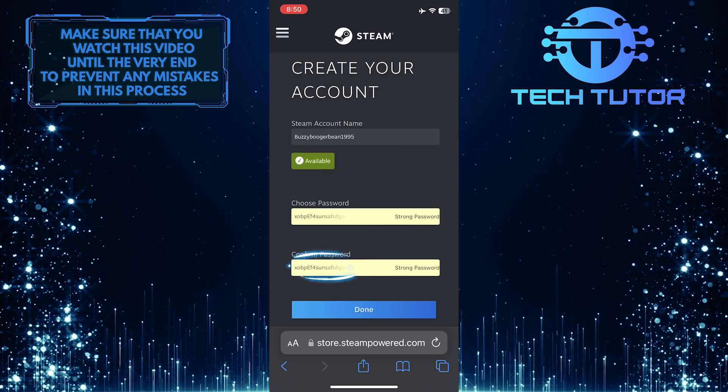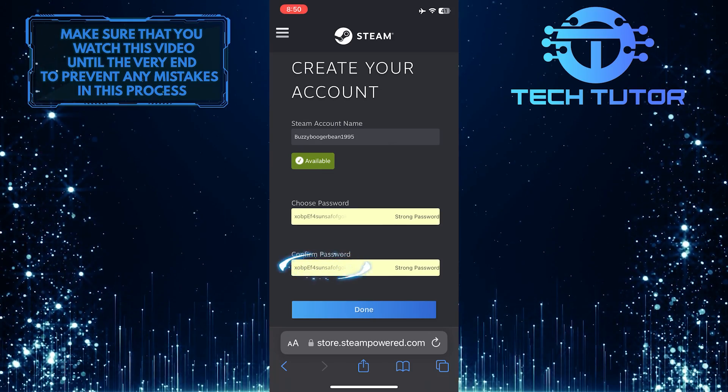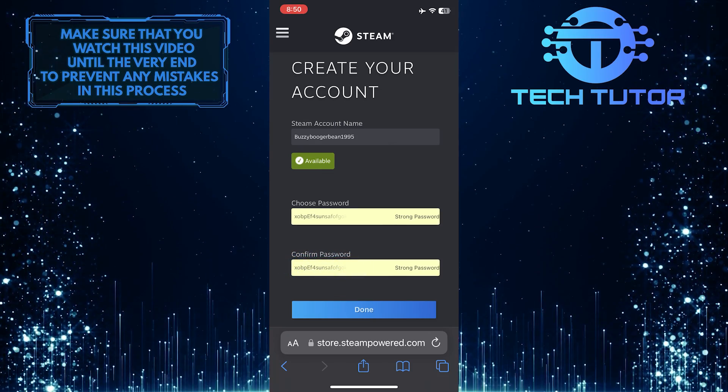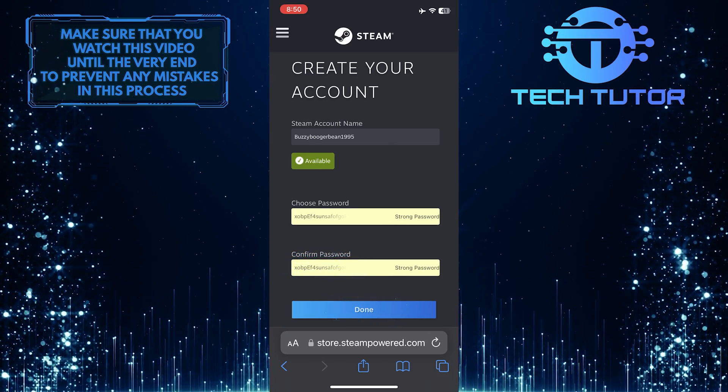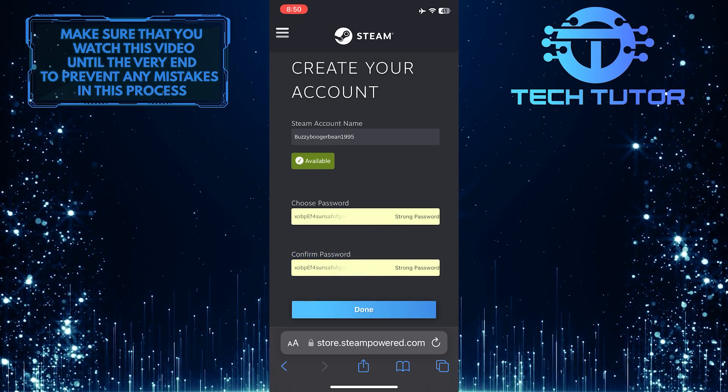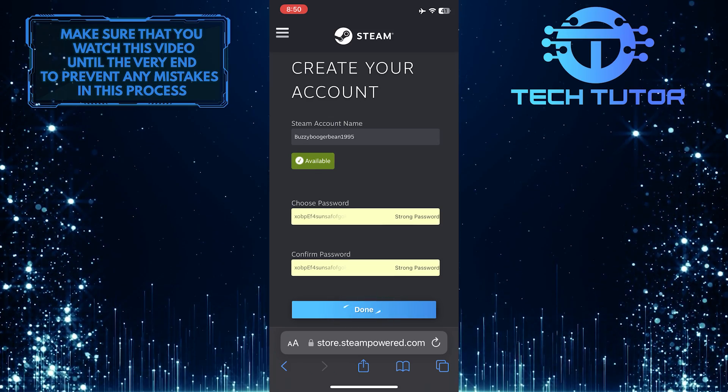Retype that password to confirm it. All you have to do next is tap on the Done button to complete the account creation process.